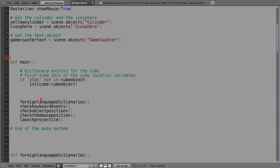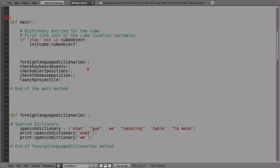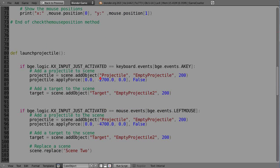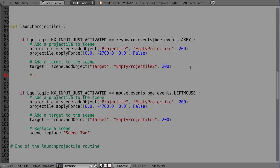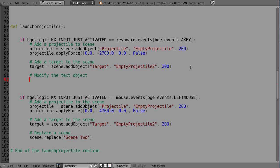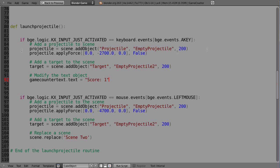Now we need to do something with it once we get it. Let's step through and see if we can modify it. We'll put it down here with the A key — just to test — and we'll say 'game_counter_text.text' — that's how you access the text of that object — and set it to 'score: 1'. This isn't going to be the final way we change it; I'm just verifying that it's actually working.